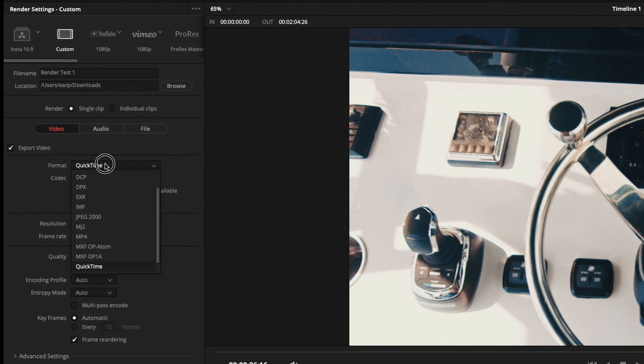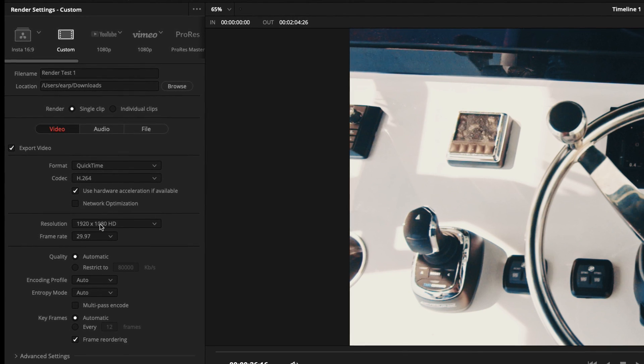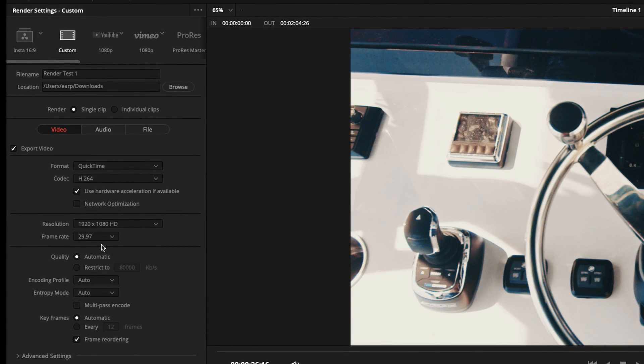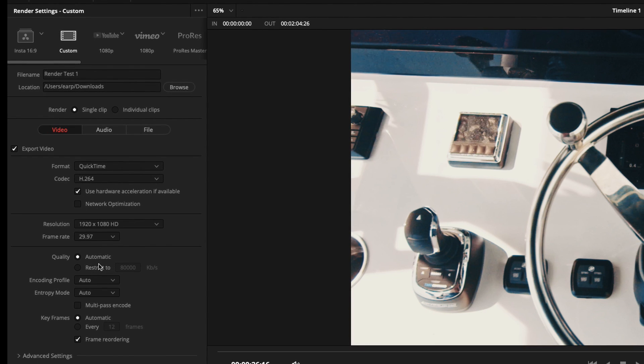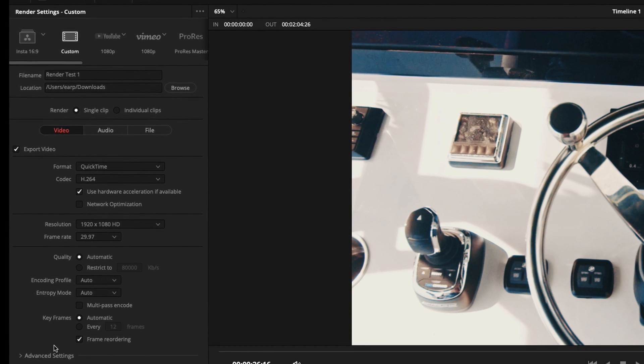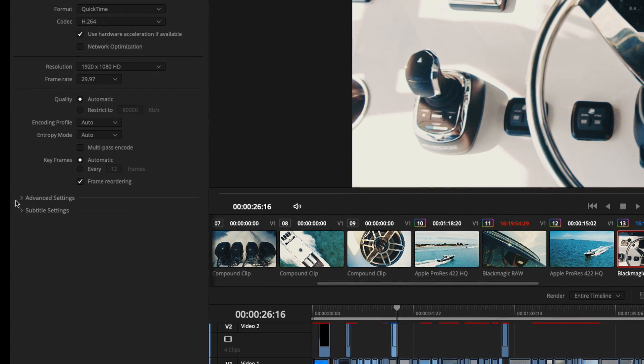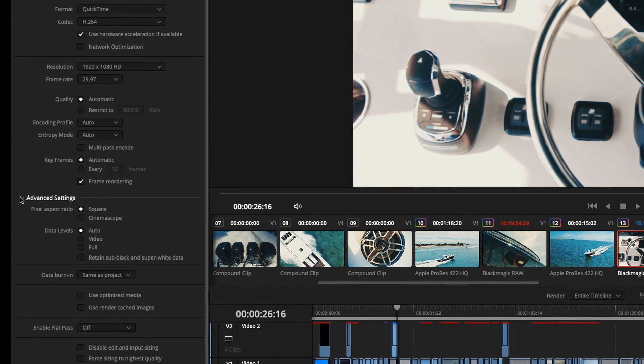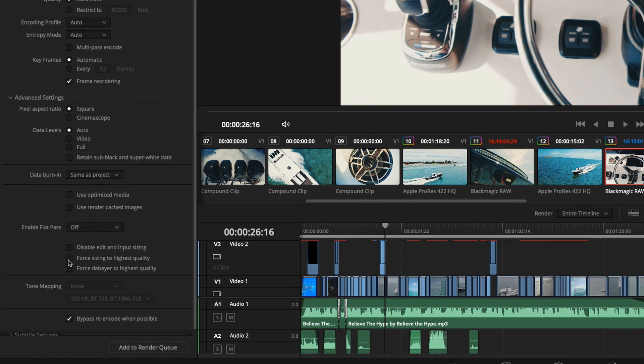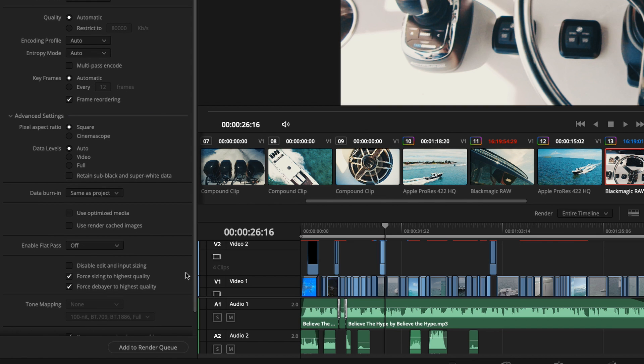Now we're going to leave it at quick time, 1080p, 29.97, 30 frames per second. I always go down here to advanced settings. Make sure I check force size to highest quality and force debayer to highest quality. I always make sure I leave those checked. Everything else here looks good.